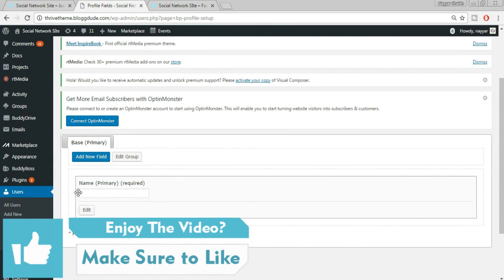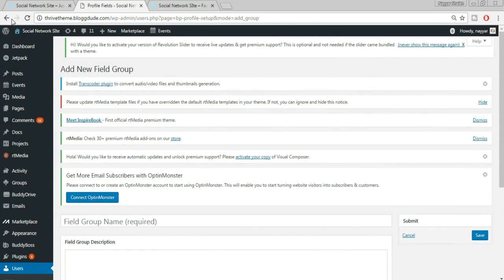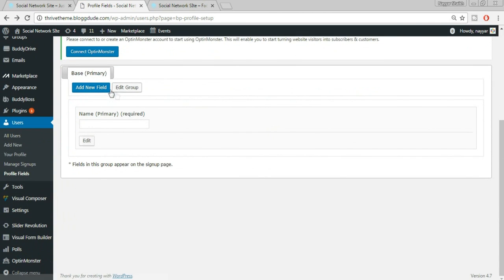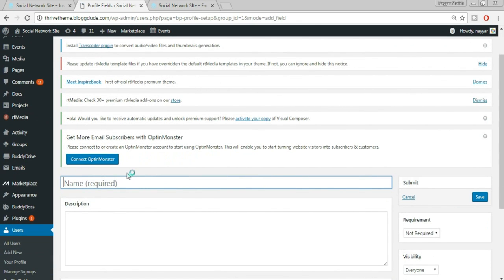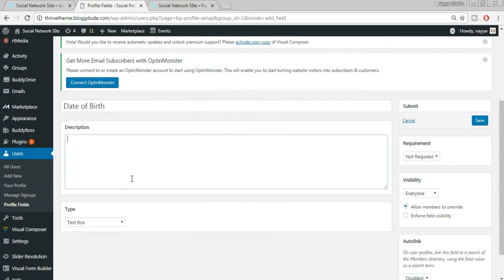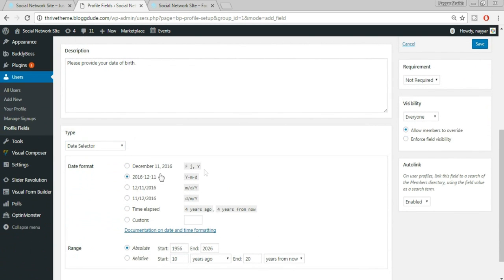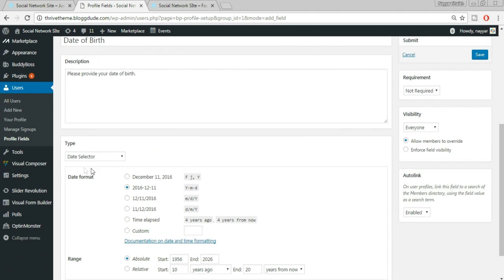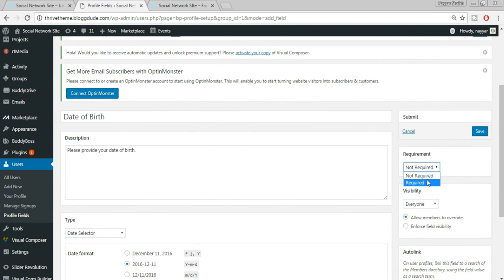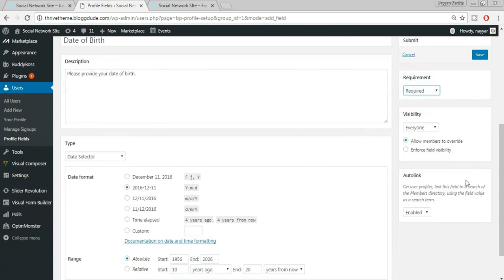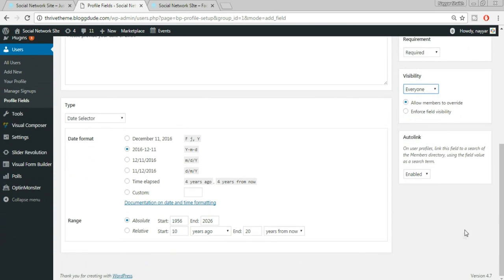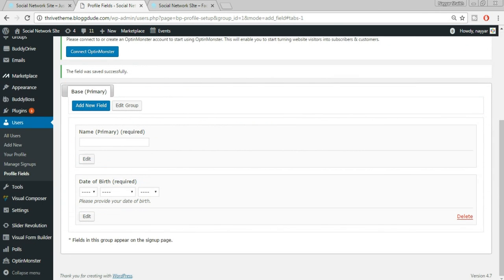Under Profile Fields, we can see 'Name' is already created as a primary required field. Click 'Add New Field', type 'Date of Birth' in the name, add a description like 'Please provide your date of birth', and set the type to Date Selector so users can pick a date. Set it as required, default visibility to Everyone, tick 'Allow members to override', and click Save.